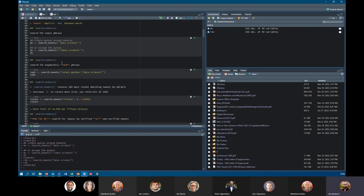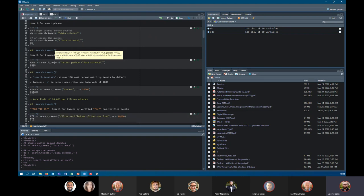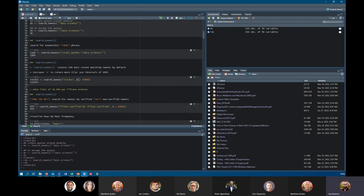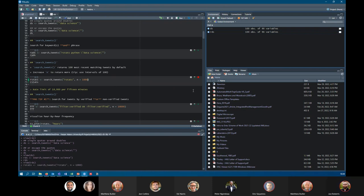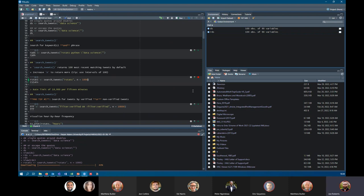We can also look for keywords and add multiple phrases to our searches — for example rstats, Python, and data science separately. You can run different iterations within search_tweets() to meet your specific needs. If you want to increase the number of tweets you pull, you can set n= — for example n=1000 to pull a thousand tweets related to rstats.